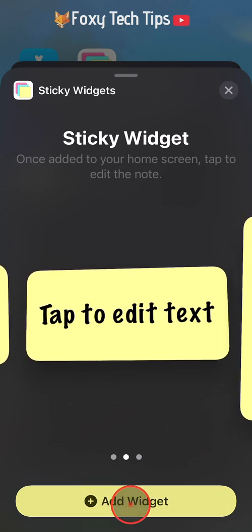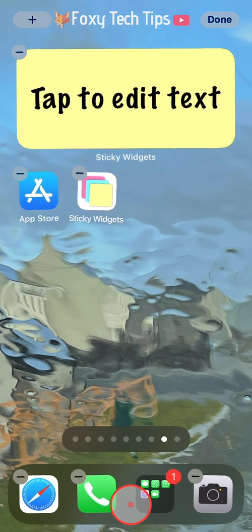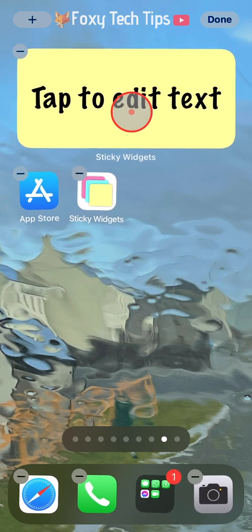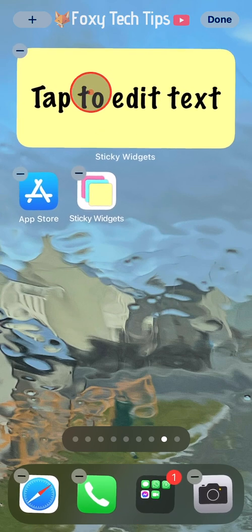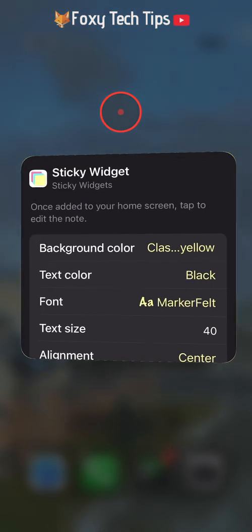The sticky note will now be added to your home screen. While still on the wiggle screen, tap on the sticky note to edit it.